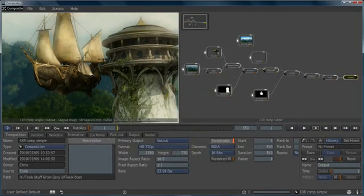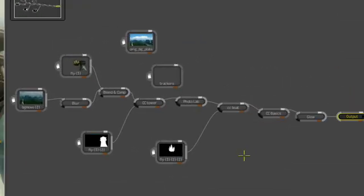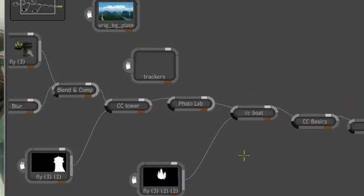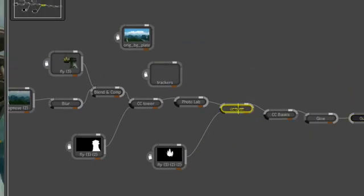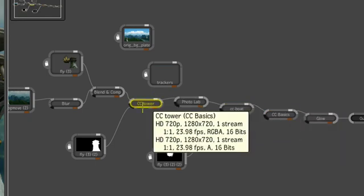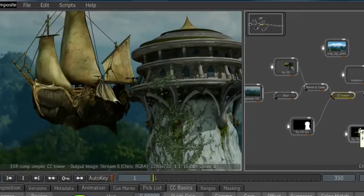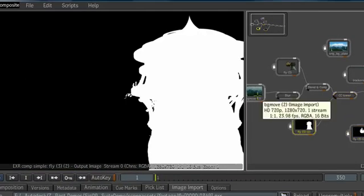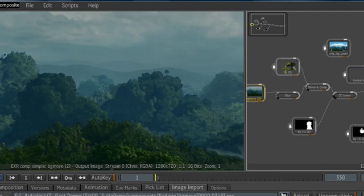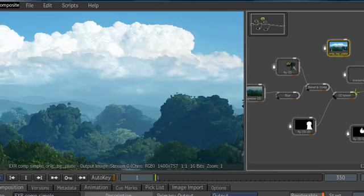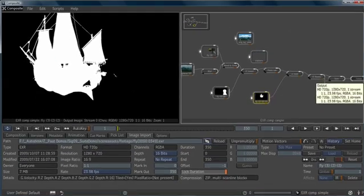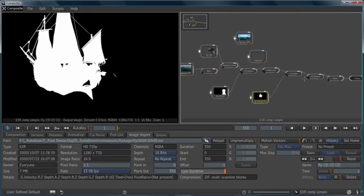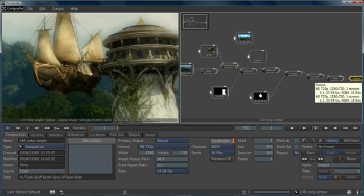3ds Max Composite is a node-based compositor. On the right side of the screen, we can see what these nodes look like. Each node is an operator that is being applied to a specific piece of footage. The footage nodes can come from many sources including 3ds Max's render elements and advanced file types such as multi-channel EXR. As the footage and the operators flow from left to right, they arrive at the output node, which can be seen in the player on the left.